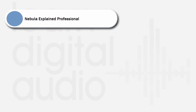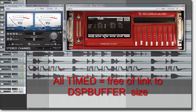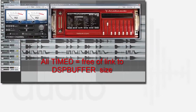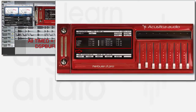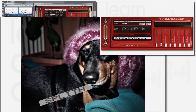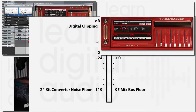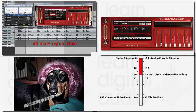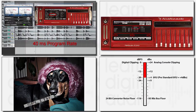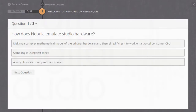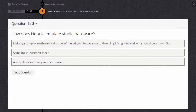Nebula Explains is made up mostly from video which includes screencast examples of Nebula in action, callouts, graphics and photos to highlight key points, and specially created diagrams to make sure everything is easily understood. Every lecture starts by telling you exactly what you will learn in the lecture and ends with a detailed summary. At the end of each section there are multiple choice questions to help consolidate your learning.